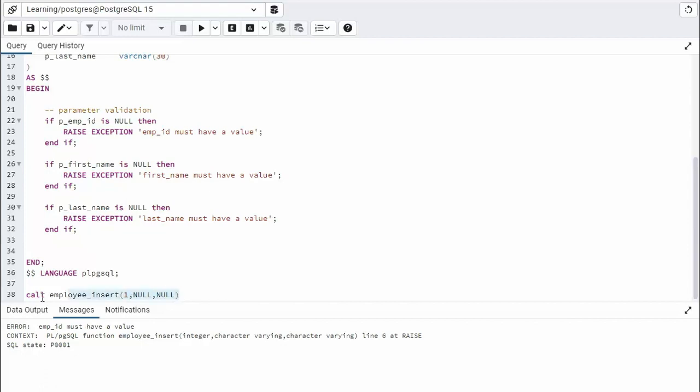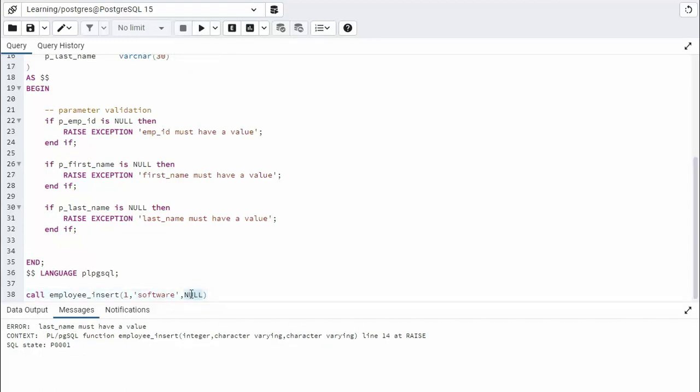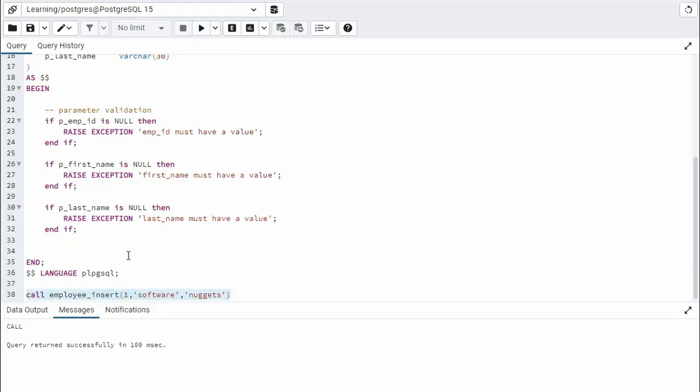So I can come over here and say one. Let's see what happens next. Then it's saying first name. Well, first name we'll say software. Let's go and run that. And now we have last name. So notice that we went step by step and we checked each one of these ifs to make sure it worked correctly. So we'll say nuggets here. And now when I do this, we shouldn't get any errors. Well, now that we're good, now we can come down there and write our insert statement.